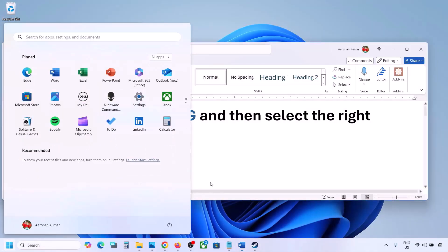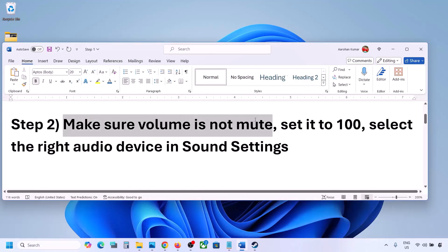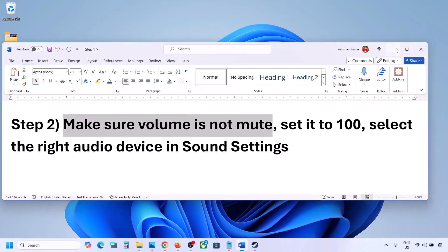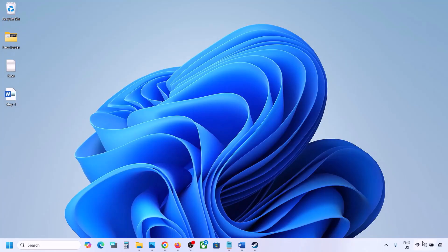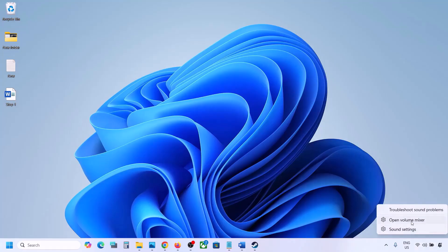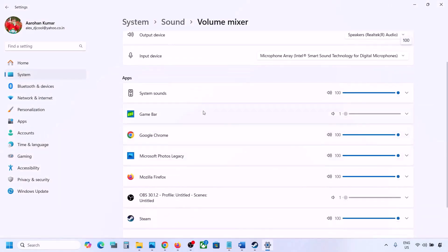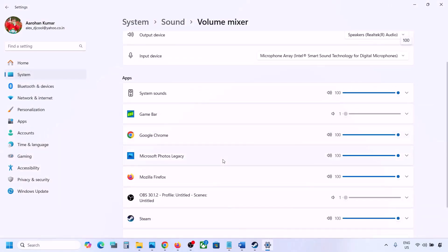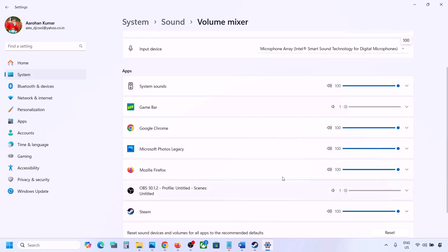The next step is to make sure the volume is not on mute. Right-click on the speaker icon in the bottom right and then click on Open Volume Mixer. If the game is running, you will see the game here — so launch the game and then come to Volume Mixer. For your game, make sure the slider is set to 100.